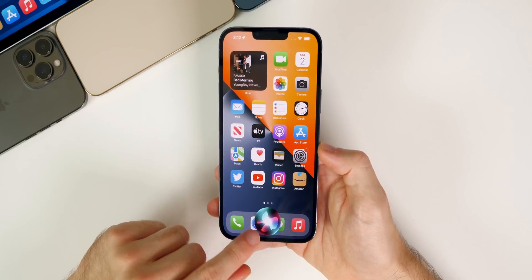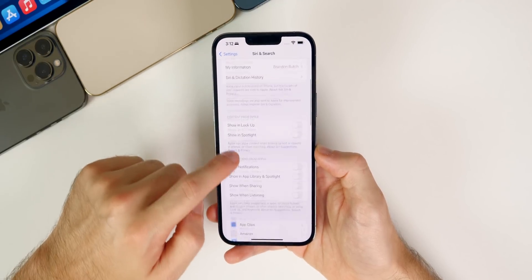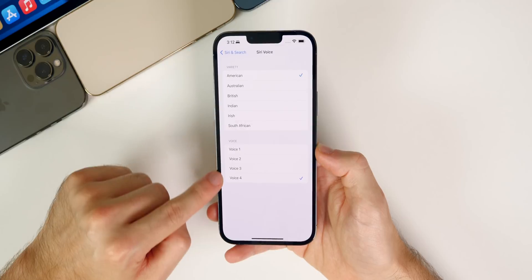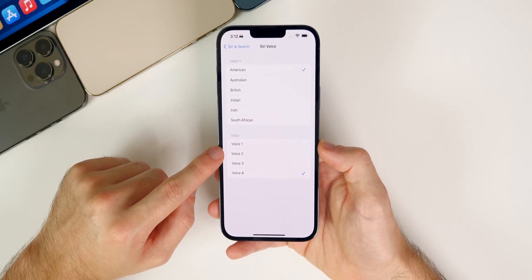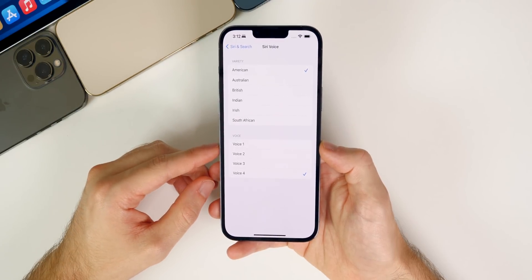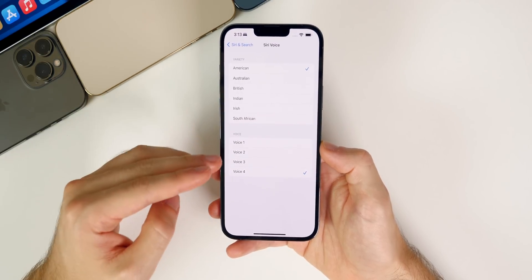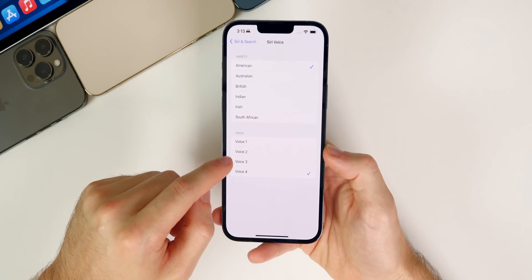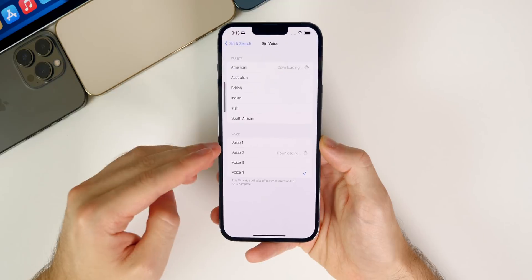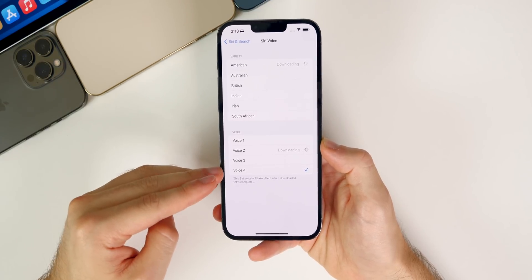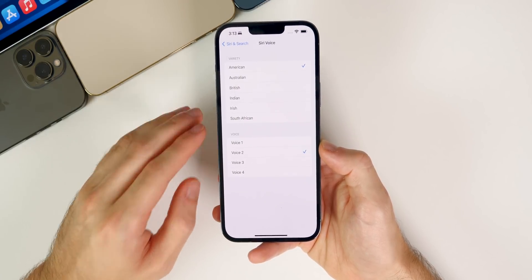Another issue is Siri switching between voices — if you have a non-default voice selected in Siri settings, it sometimes reverts to the default voice. This happened to me during announced notifications with my AirPods in; Siri would use the default voice even though I had a different one selected. That's still a remaining issue in iOS 15.